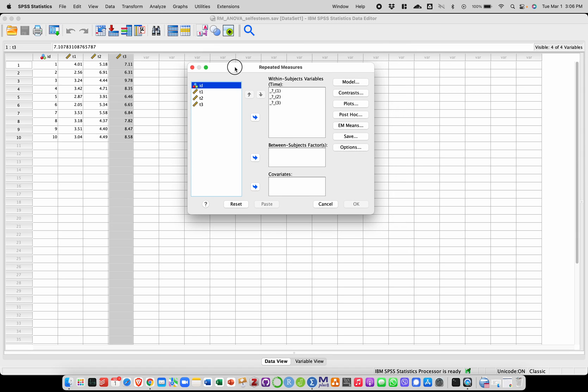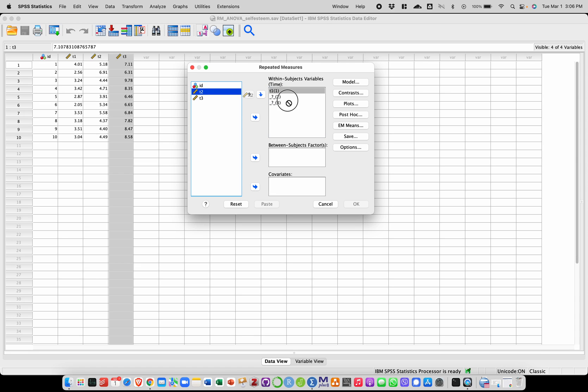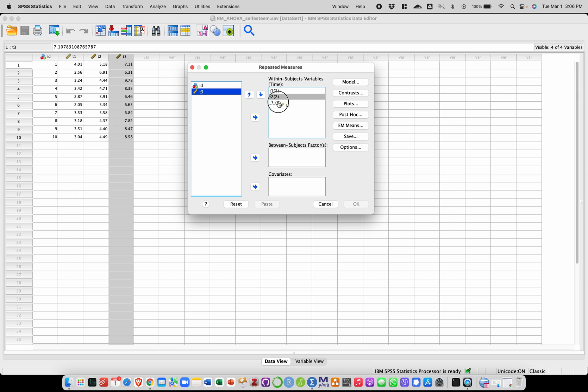So in the next step we have to say where these three levels for time, what variables they correspond to. So here we need to match them over here, over there, and here with time 1, time 2, and time 3.